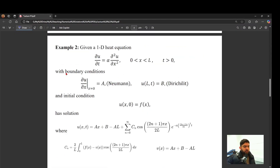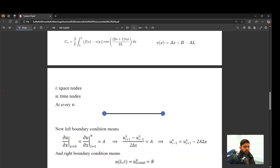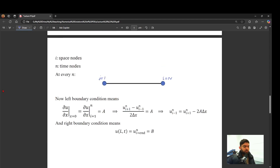Now let's discuss Example 2 with a Neumann boundary condition on the left boundary. Neumann BC specifies a derivative rather than a u value. We have Neumann BC at x=0 and Dirichlet BC at x=L. The analytical solution exists. At the left boundary, ∂u/∂x at x=0 means ∂u/∂x at i=1 for all time equals A. We can use forward differences, but to improve accuracy we use central differences, which introduces the concept of a ghost point.